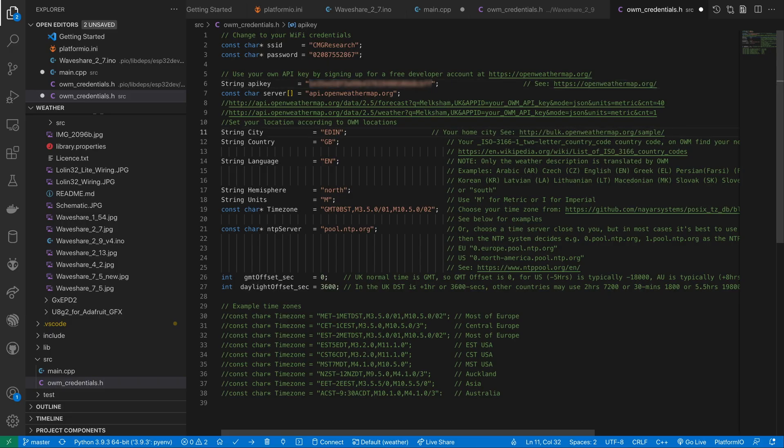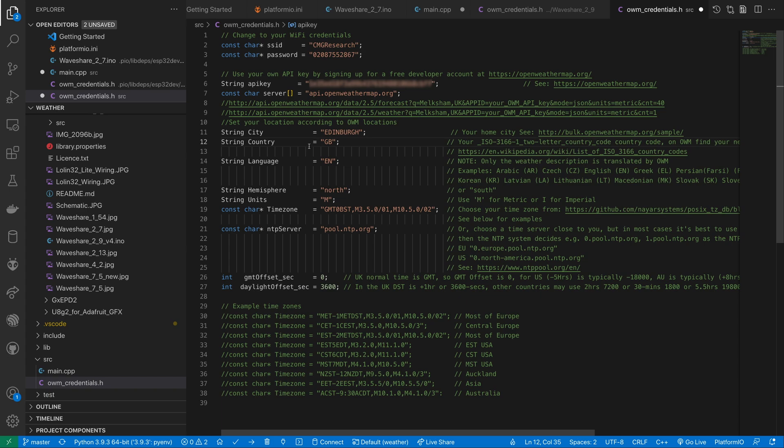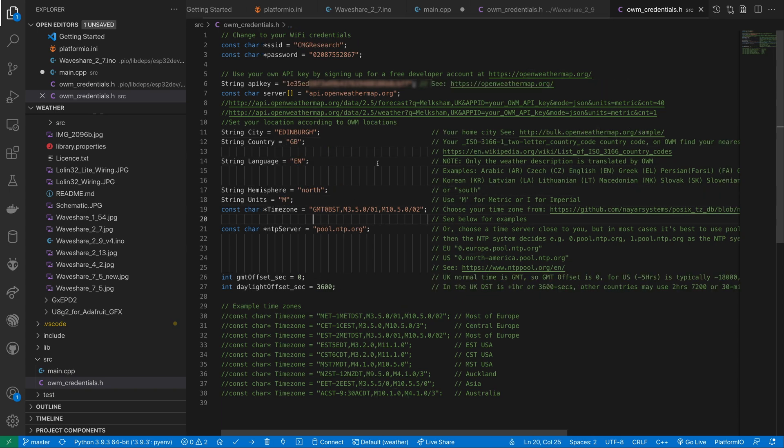There's a couple of other settings to fill out including the city you want forecast for, your country, language, hemisphere, units and time zone.